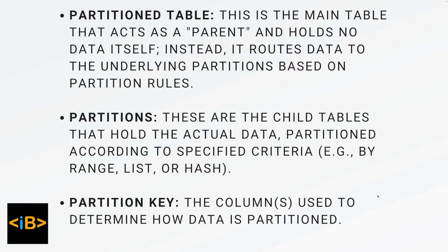In table partitioning you have the main table that acts like a parent and it doesn't have any data. Instead it routes data into the different partitions based on the partition rule that you create.